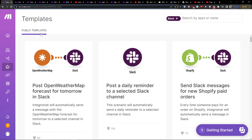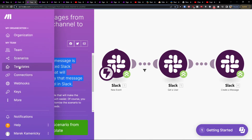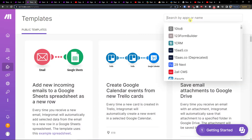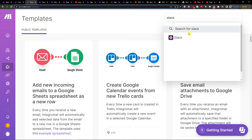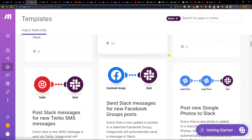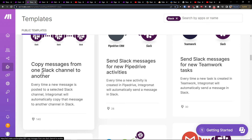Make.com is an amazing company that is going to help us do this integration. Under scenarios you're going to have templates. In templates you want to write Slack, then scroll down and write 'copy message from one Slack channel to another'.